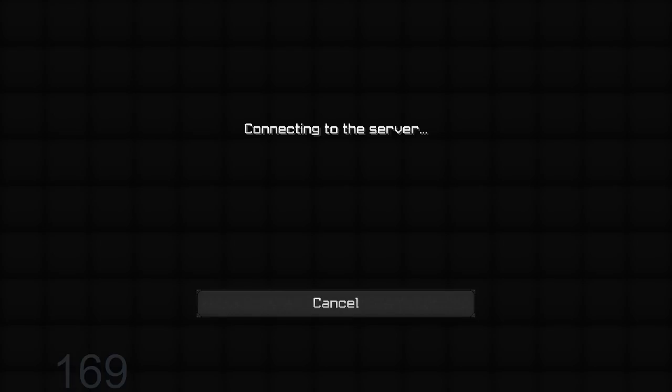Alright. Hopefully now it's okay. Okay. Somebody already joined. Wow.